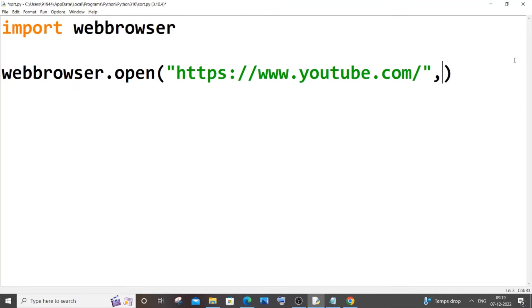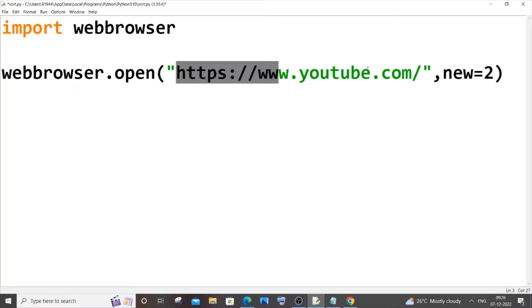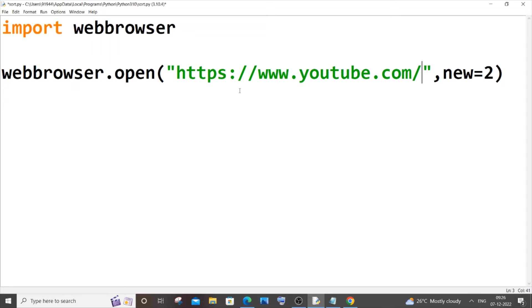So this will now open this particular URL in your default browser. So what if you want to have this in Chrome, basically if you don't have Chrome as your default browser? So what if you wanted to be browser specific? In that case what we need to do is locate the path or location where you have installed Chrome on your system.